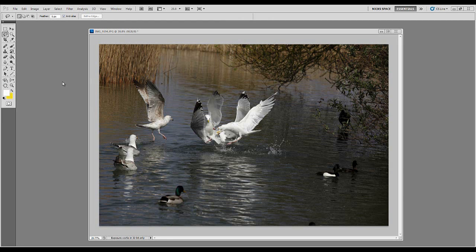In this tutorial I'm going to show you how to erase and clone out unwanted objects in an image using Photoshop, and then I'm going to crop it and generally tidy up the whole photo.